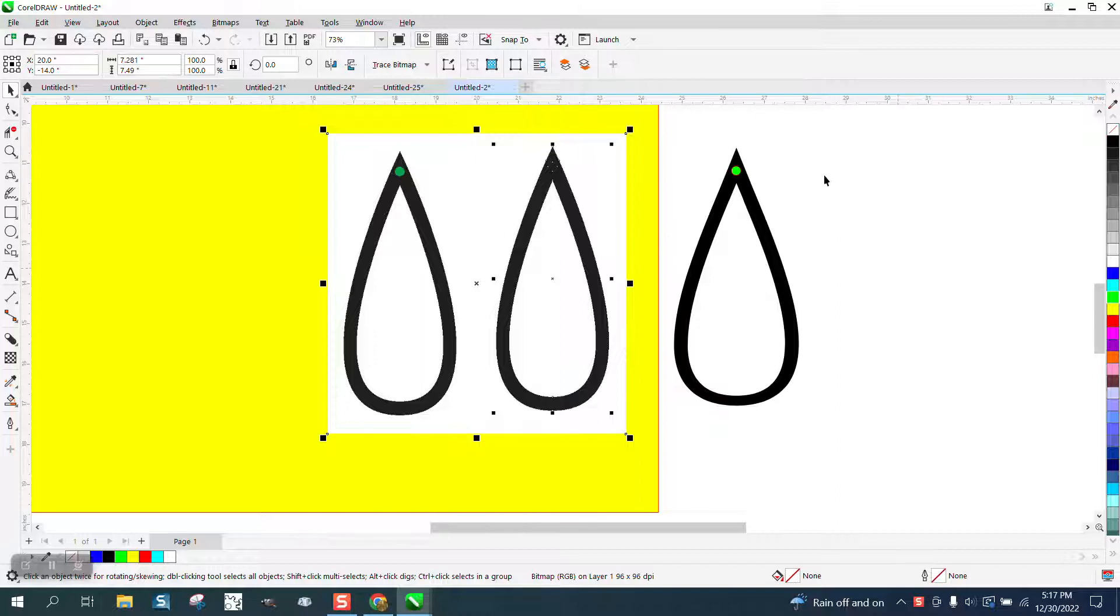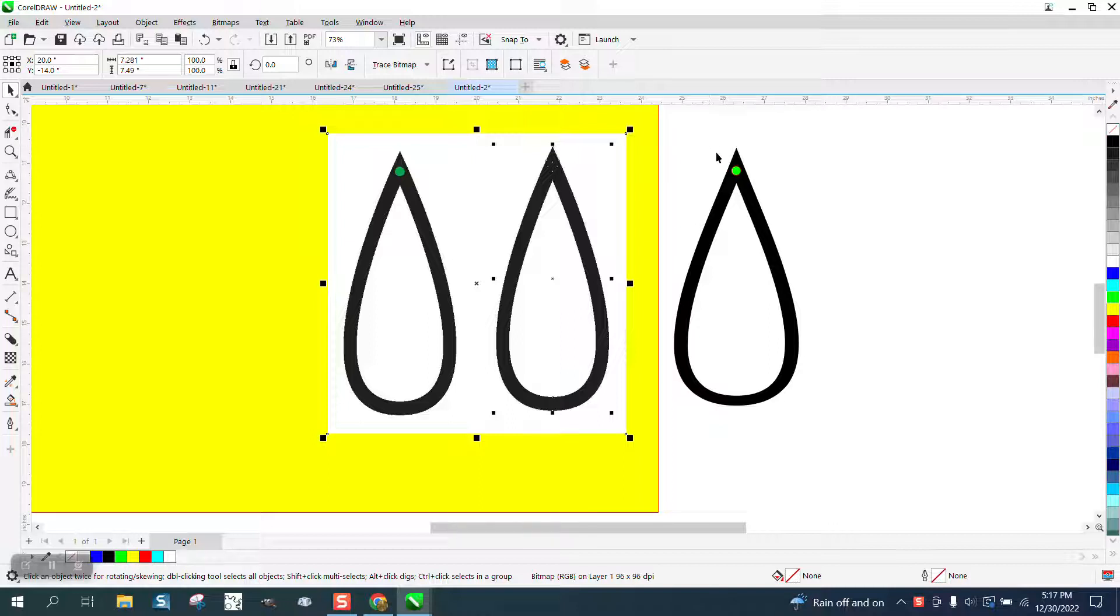That way I don't have to re... I mean, it doesn't matter, but I might as well be working on your file so I can show you exactly what to do.